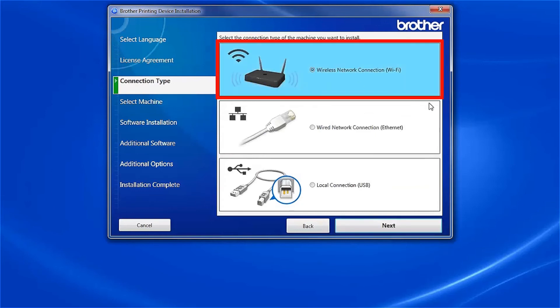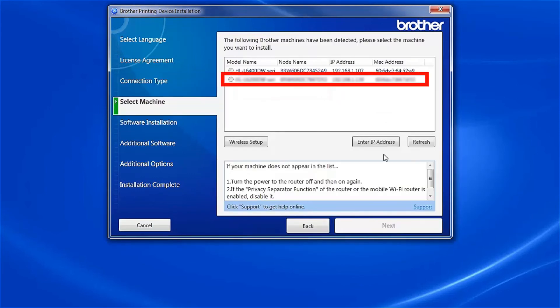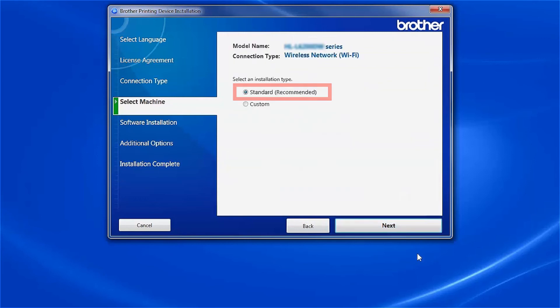Select Wireless Network Connection and click Next. Select your Brother machine from the list and click Next. Select Standard Installation and click Next.